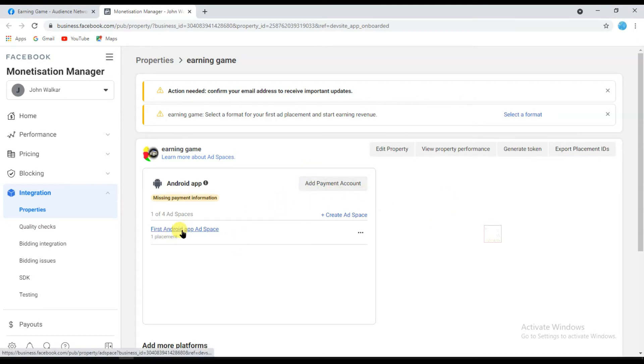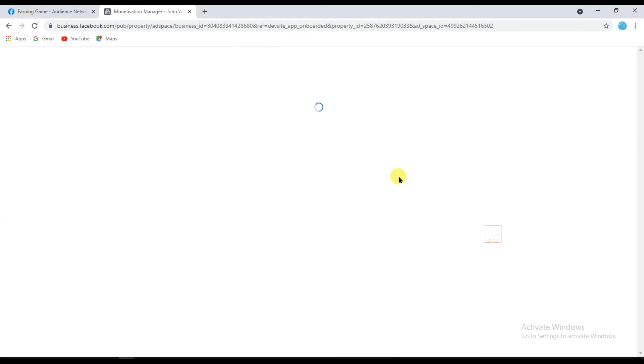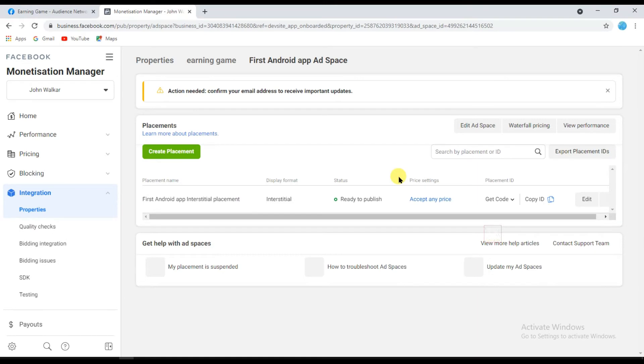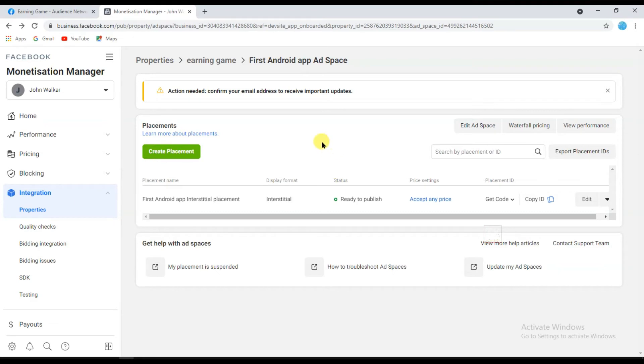Click your first Android app, Add Space. Here you can see I've already created Facebook interstitial ad. Now I'm going to create Facebook video ads. Click on Create Placement.